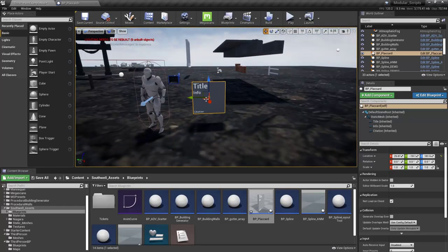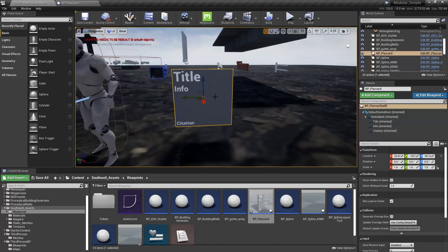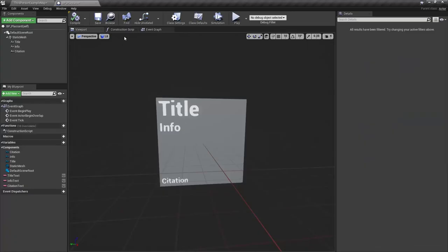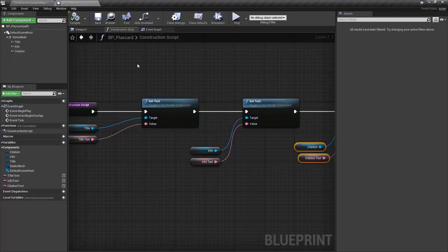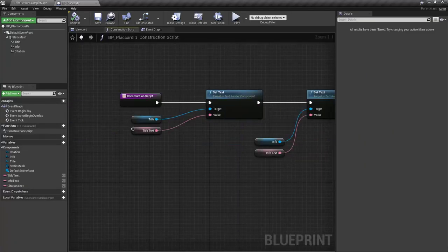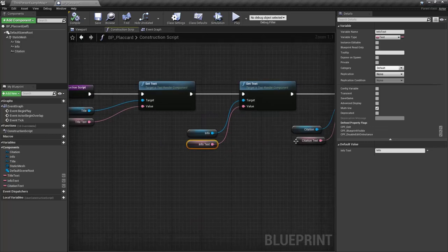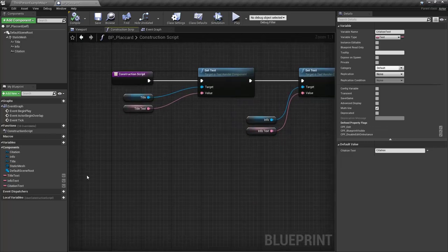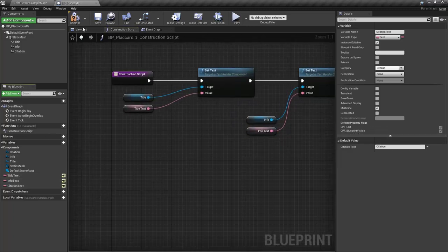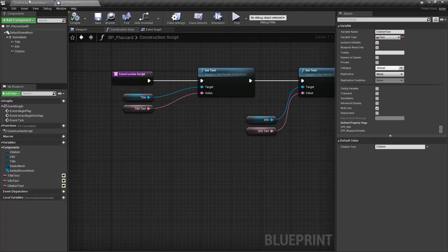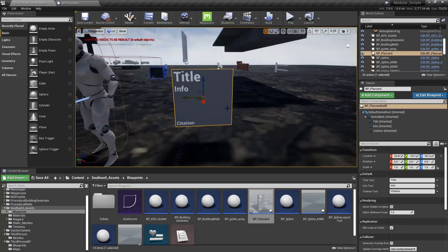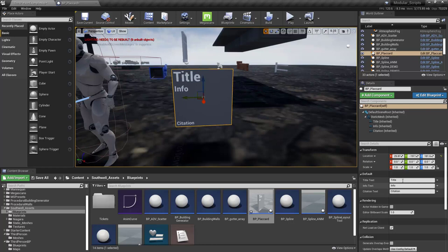Now the last thing that we need to do, you will notice, if I select this, I have no way of actually editing any of the information on here. So to make that happen, we have to make sure that each of these are actually editable. So what I'm going to do is over here in the variables, I'm just going to turn on the little eyeballs here. Go ahead and say compile. So now we have our citation text, info text, and our title text over here in our details for each one of these.